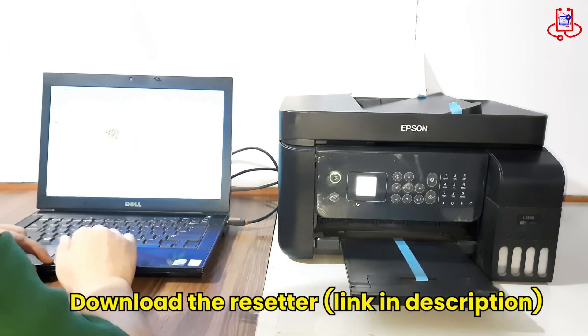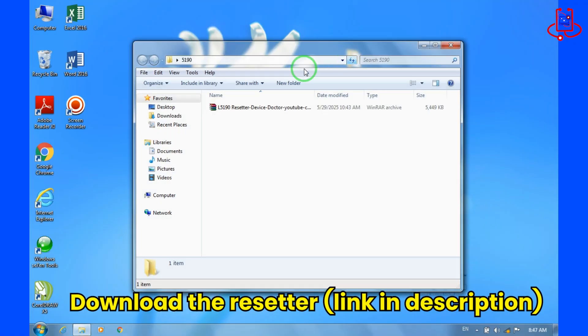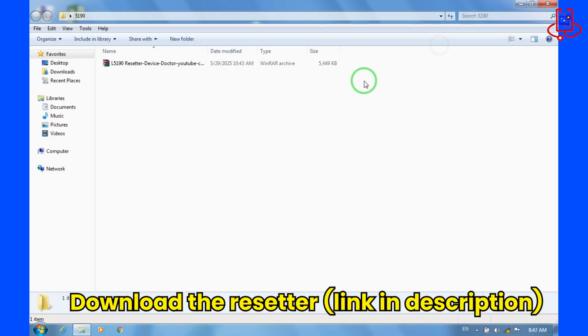Now you need to download the reset file. The download link is available in the description below.